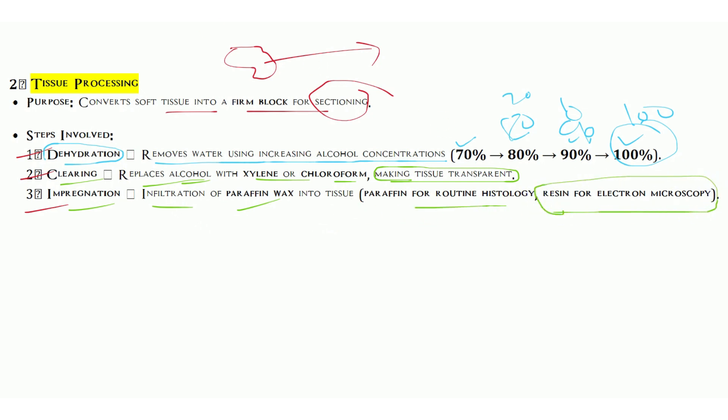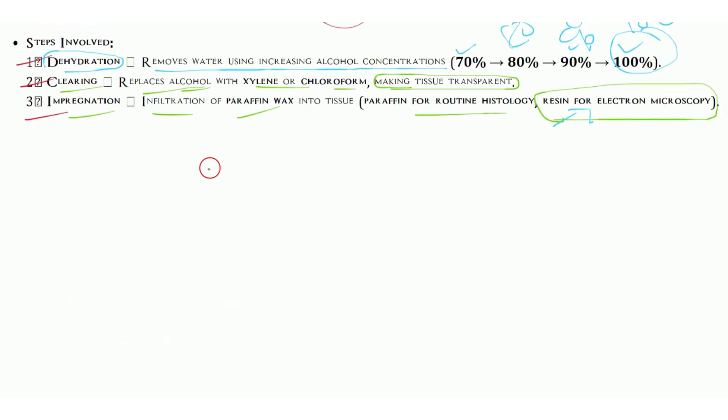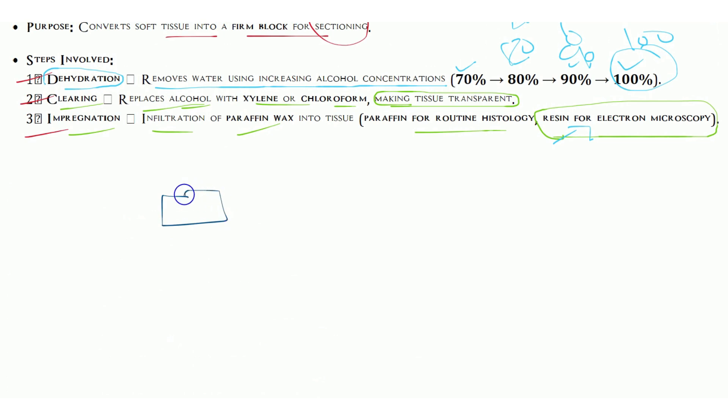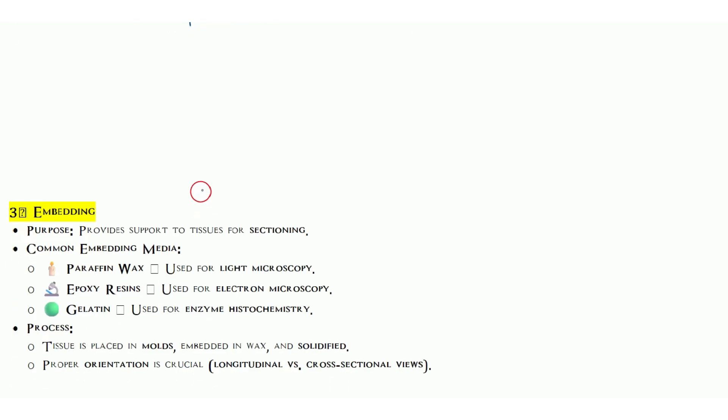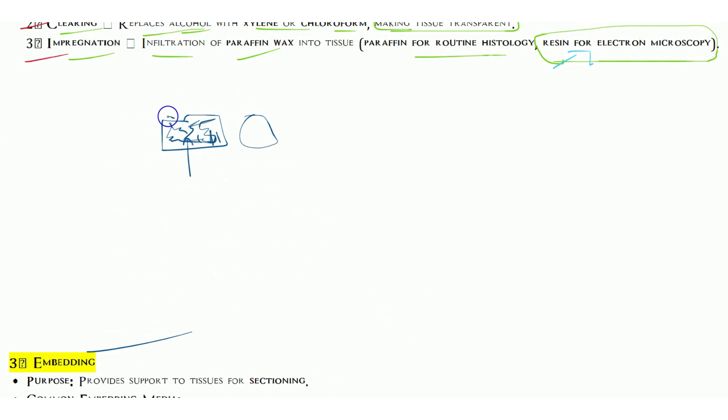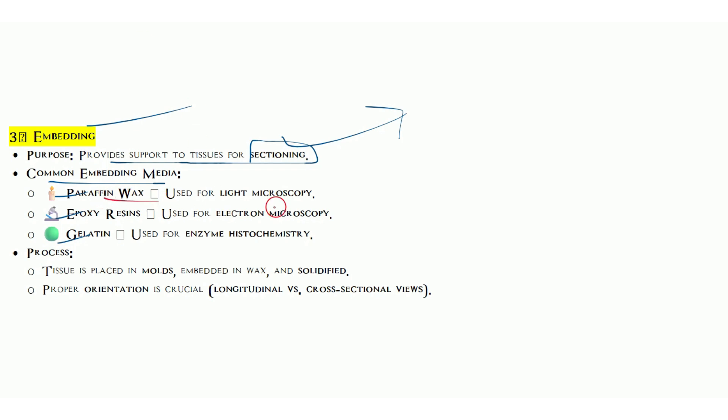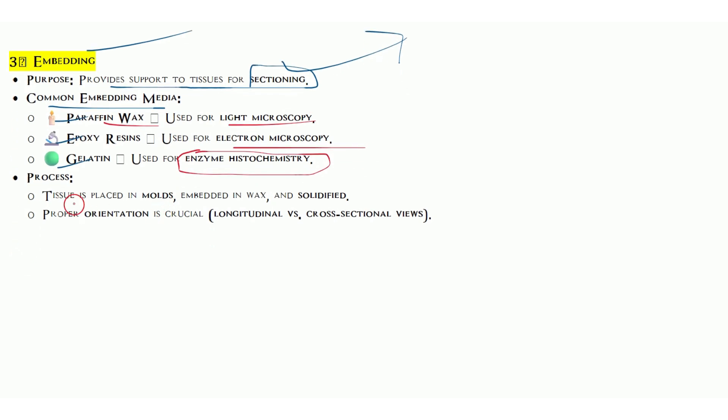Embedding: in the previous step, we infiltrate paraffin which makes the tissue solid inside. Otherwise tissue may fold due to instability. After that, embedding makes the tissue hard from the outer side also so that it helps in cutting or sectioning purposes. Common embedding medium includes paraffin wax for light microscopy, epoxy resin for electron microscopy, and gelatin previously used and for enzyme histochemistry.